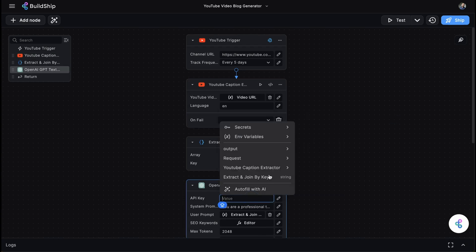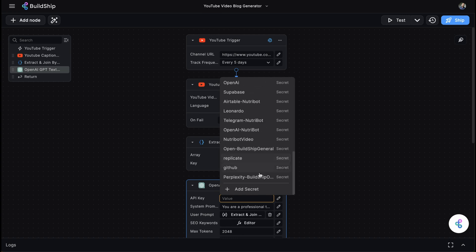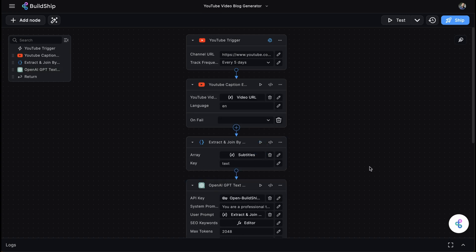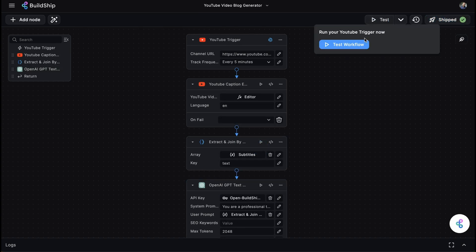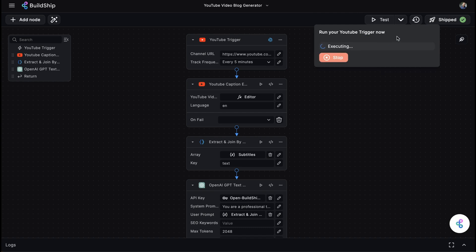Finally, add your OpenAI API key. Hit ship. And you've got an SEO friendly blog post ready to go.